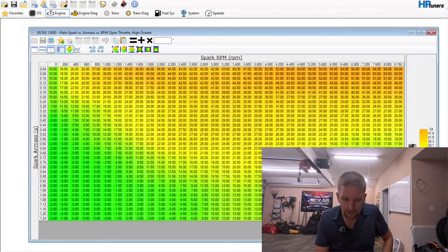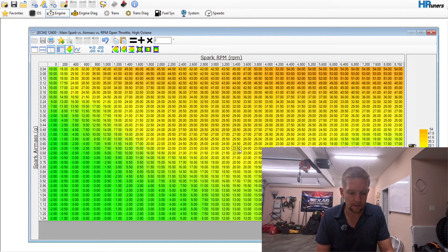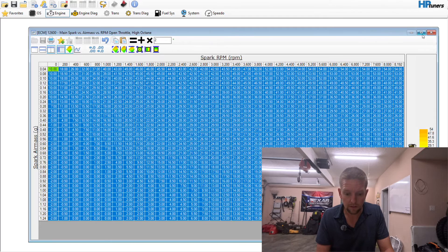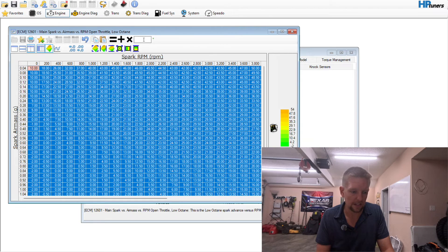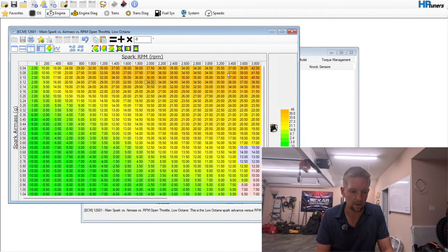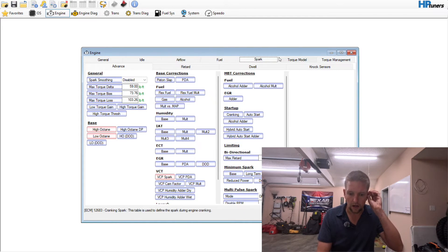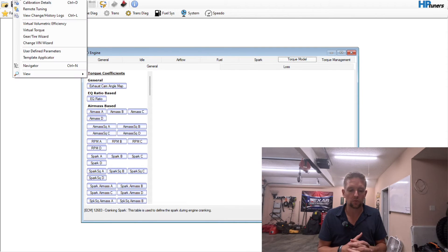In the high octane spark table, somewhere in the upper RPM range you'll want to add maybe 2 degrees. I'd recommend getting your fueling lined out first, but blending things in — 17 degrees is probably going to be okay, anything below that is a little low but better safe than sorry. Go to the low octane table and yank 8 degrees out of it. Everything else is already set up. The next thing we're going to address is the minimum spark table, but first we're going to talk about the virtual torque model.